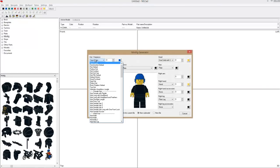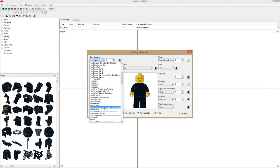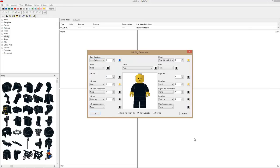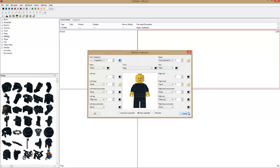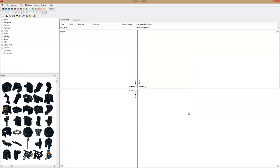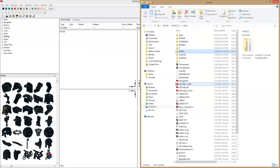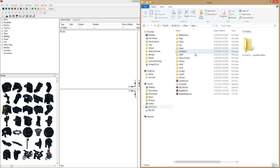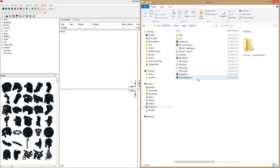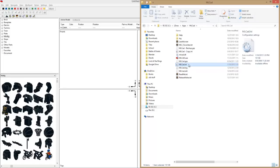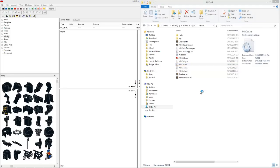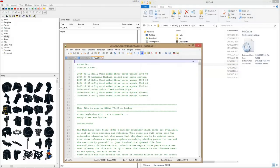It's still not in the minifig generator, and we can change that too. If we go to our apps folder, go to MLCad, we go to this mlcad.ini file. If we open it up in a text editor - it's probably not going to work in Notepad, that's why I use Notepad++ and recommend it - you see all these values.